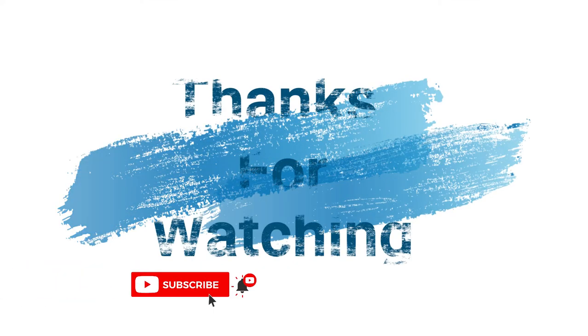Make sure to check out davescomputertips.com where all our articles are, and make sure to subscribe to this channel. Thanks for watching.